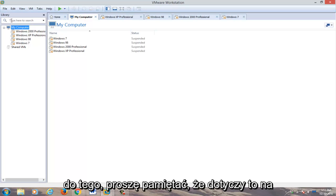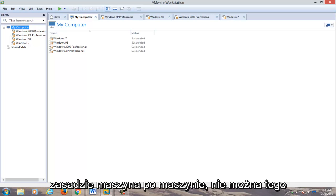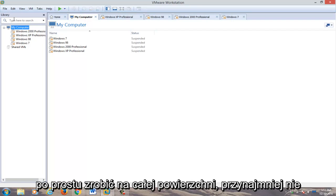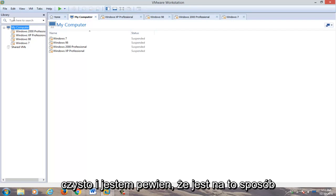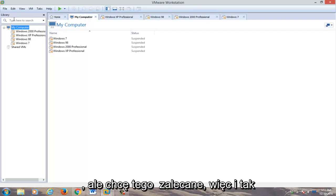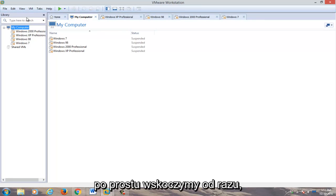Please note that this applies on a machine by machine basis. You can't just do it across the board — at least not cleanly. I'm sure there's a way to do it, but I wouldn't recommend it. So anyway, we're going to just jump straight into it.